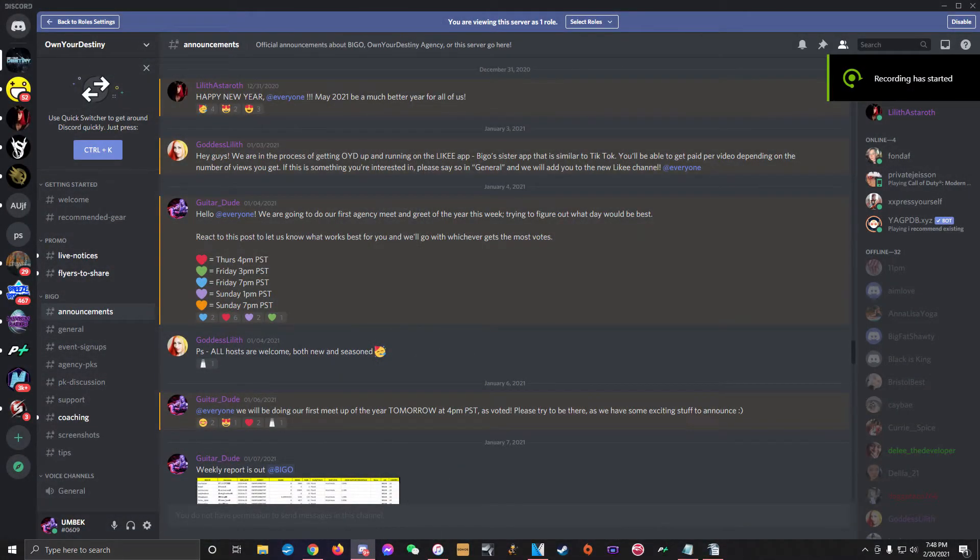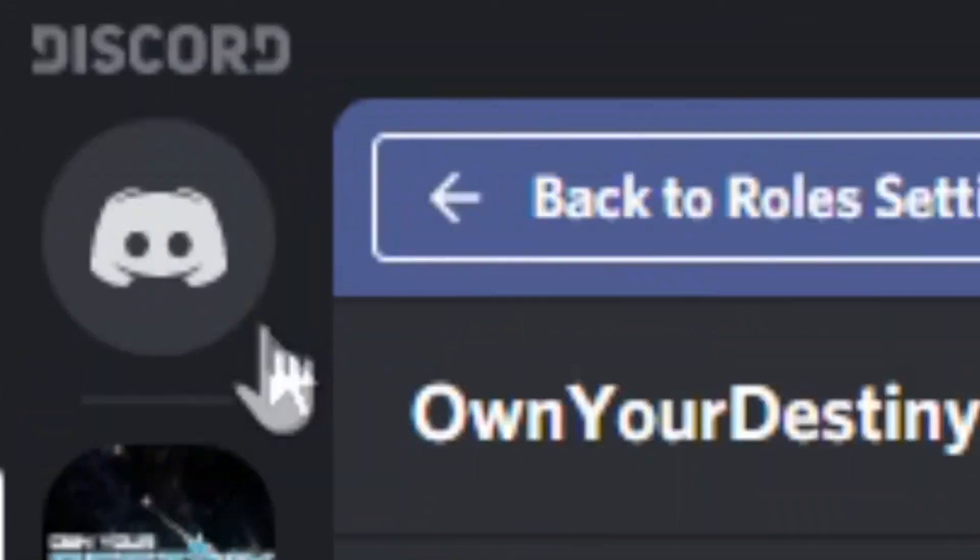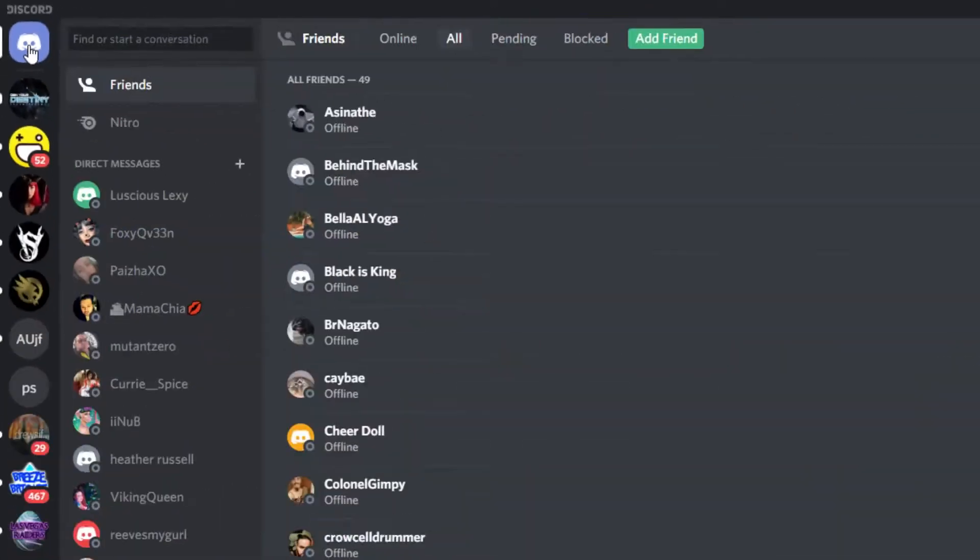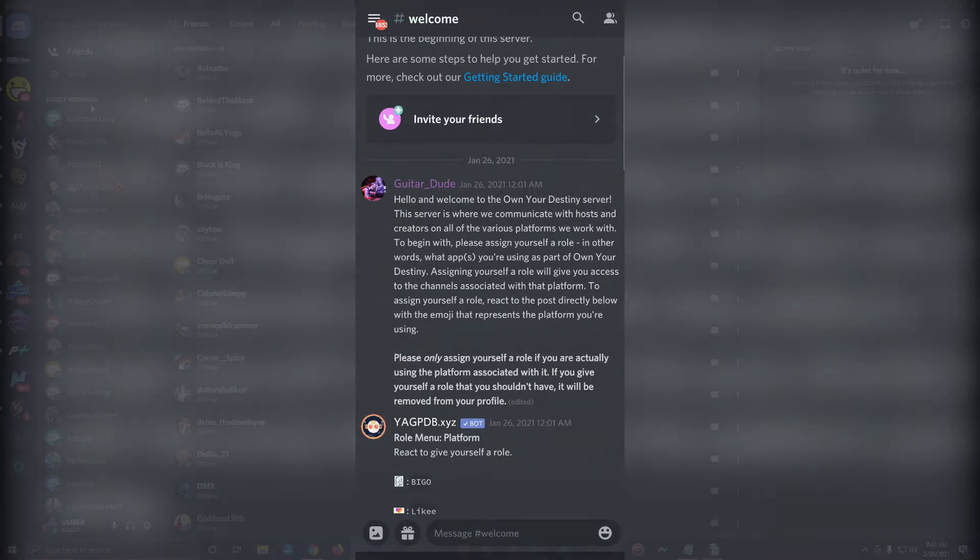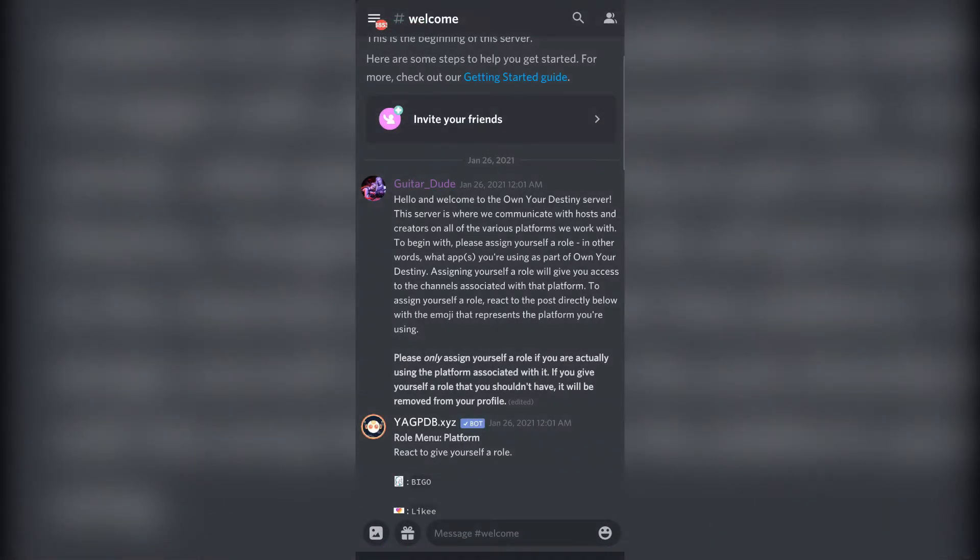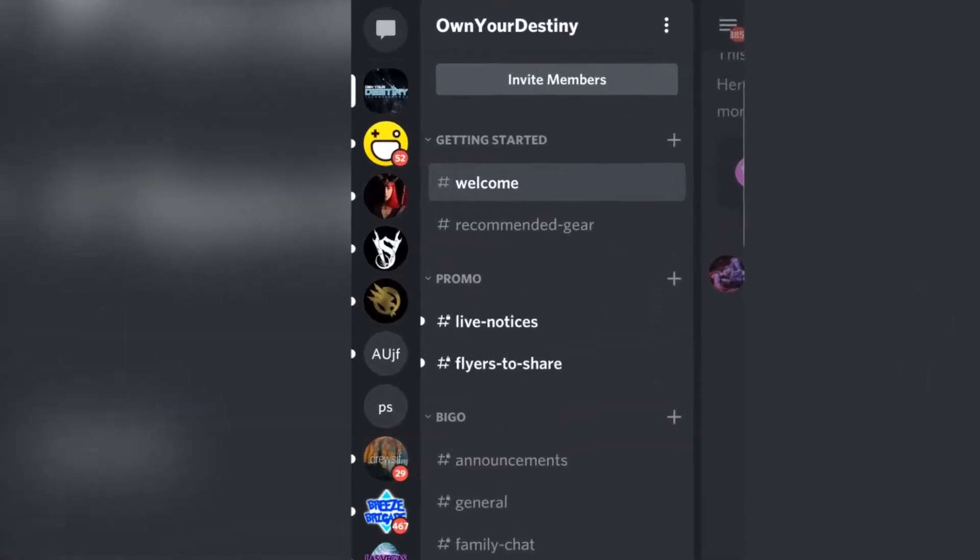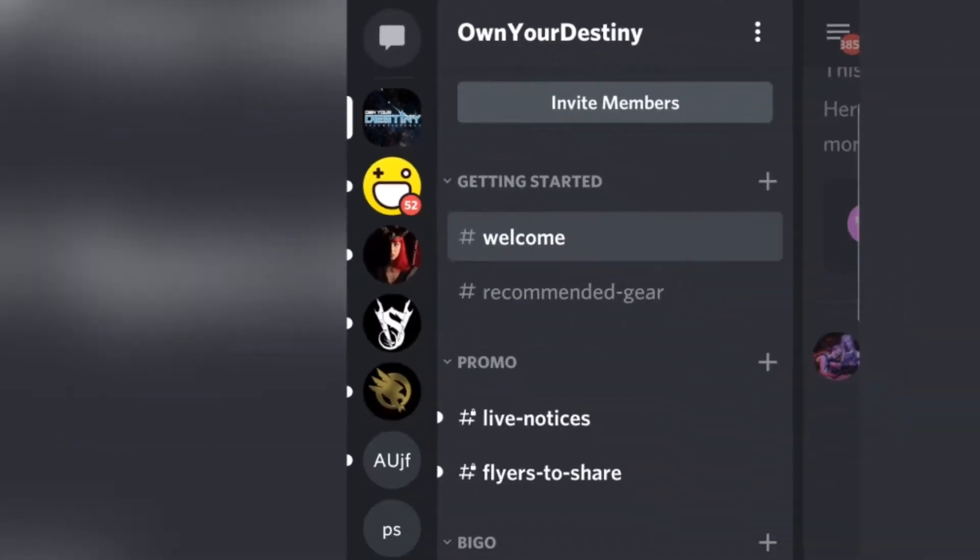To access your DMs, click on the home button in the top left corner of the computer screen, and the channel list will be replaced by a list of users that you've got DM history with. On mobile, swipe all the way over to the left so you're viewing the server/channel list, then tap on the message icon in the corner of the screen.